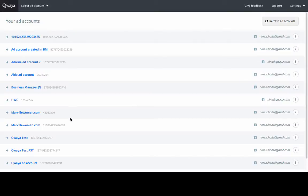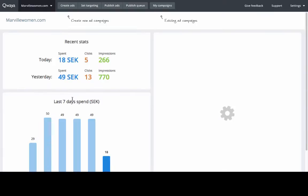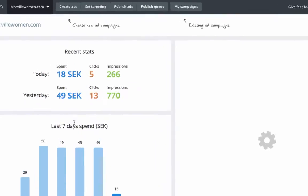Click on the ad account and you will get to the ad account overview. In the ad account overview you will see the top navigation bar.